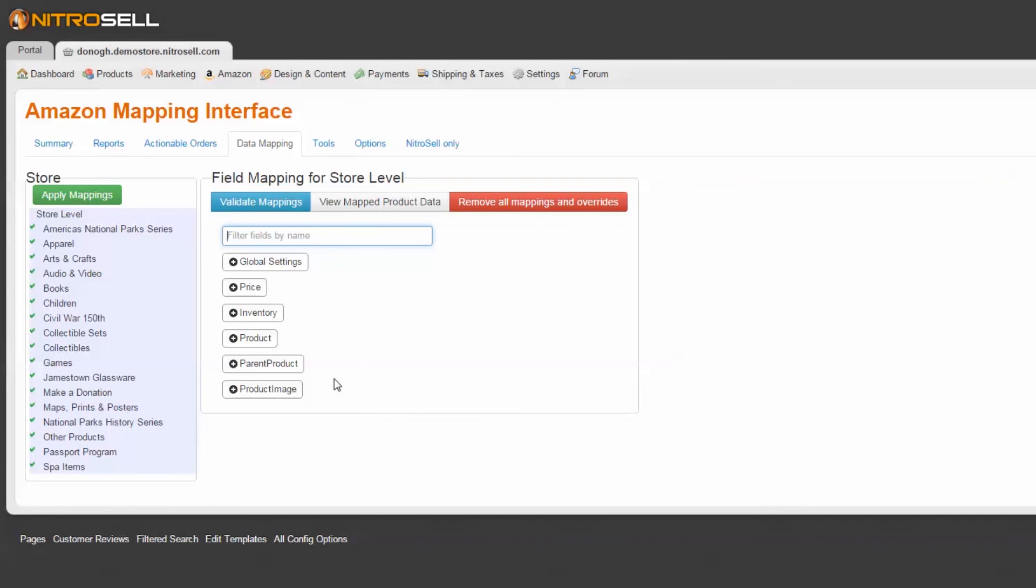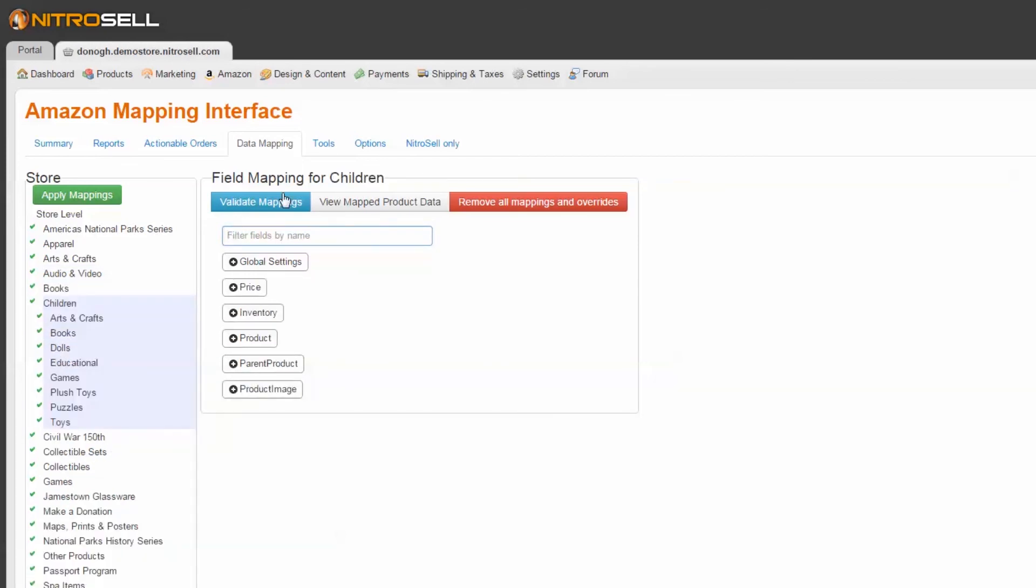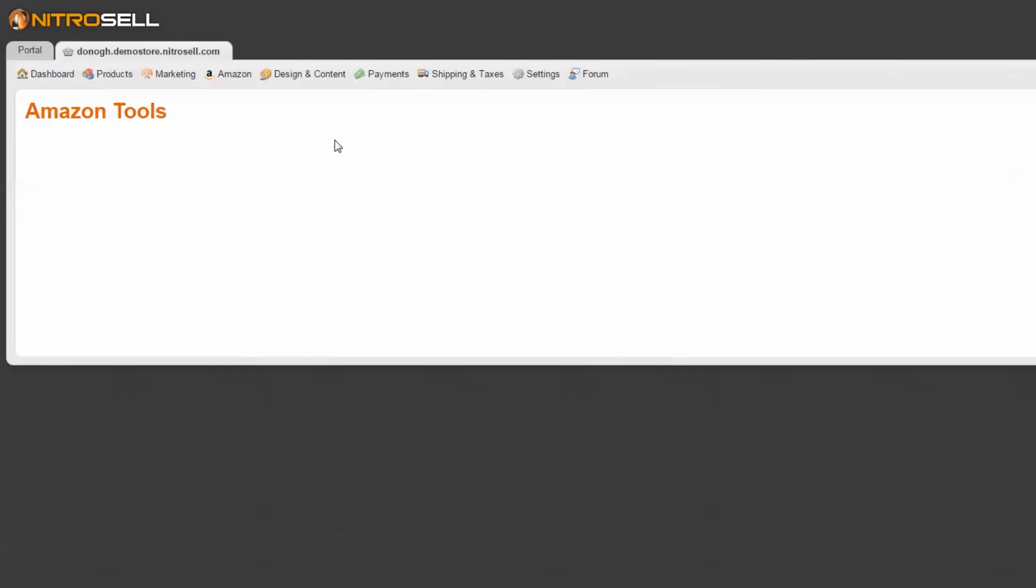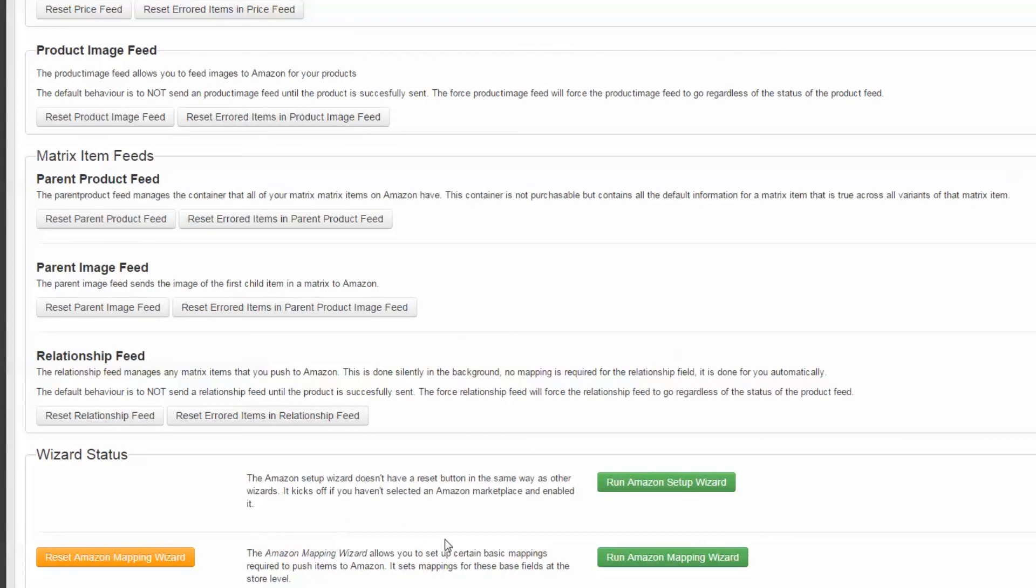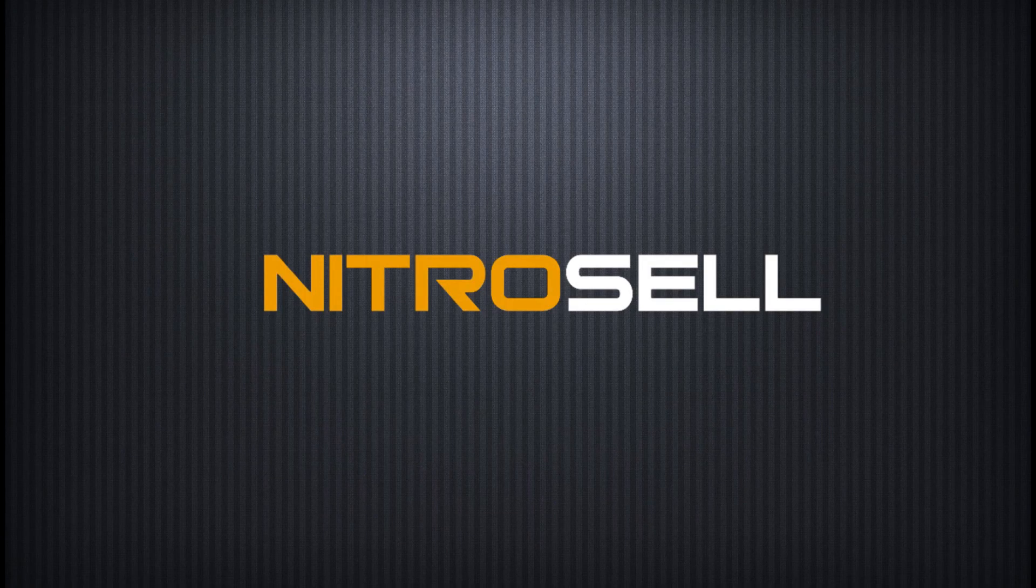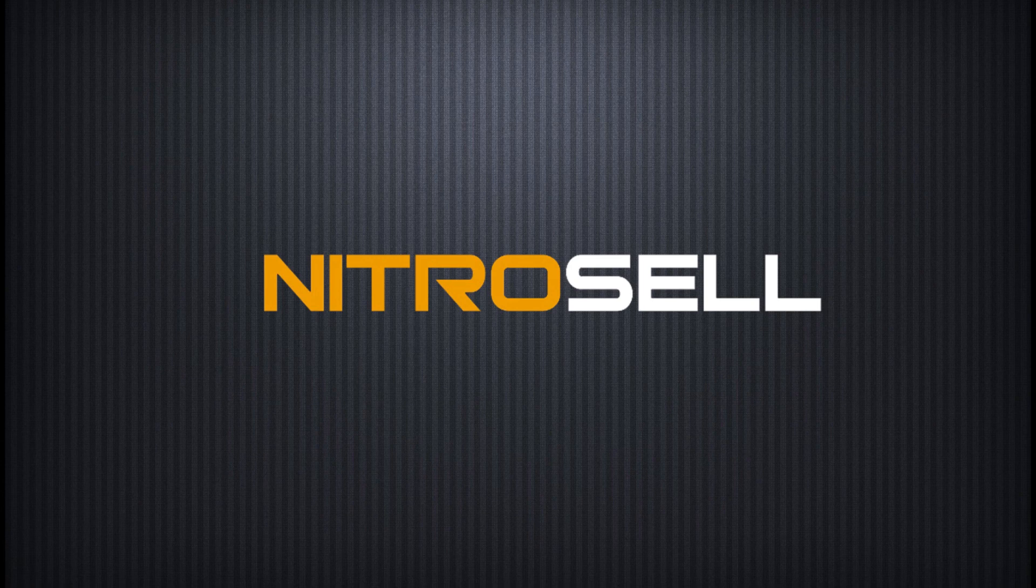Should you ever need to reset or re-run the basic mapping wizard, you may find it under Tools at the bottom of the page. This concludes the Amazon Mapping Wizard tutorial. For more information, see the NitroCell forum or contact support through the ticket system. Thank you for watching. NitroCell Ecommerce – Helping You Succeed Online.